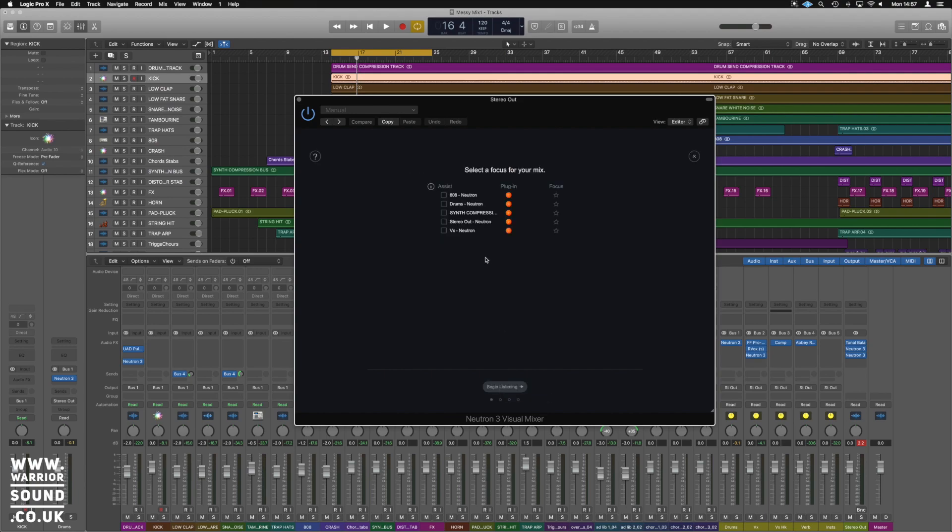Let's say we want everything to focus on the vocals and just balance everything else out. We're going to tell it which ones we want it to use. We don't want to do the stereo, switch everything else on, and we want a focus on the vocals. Let's begin.